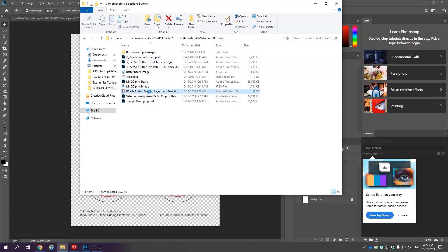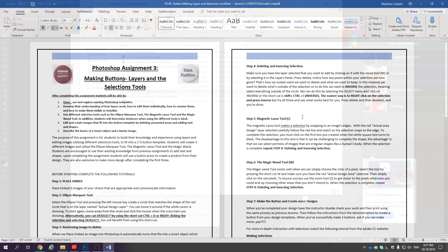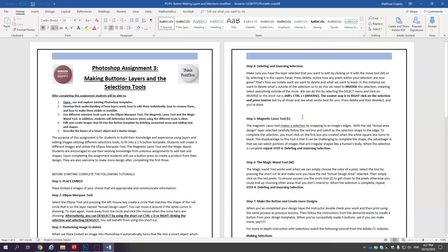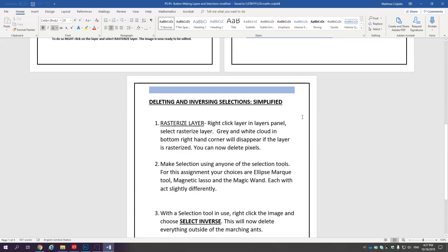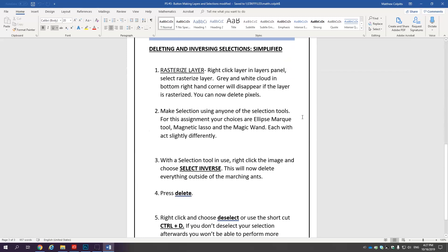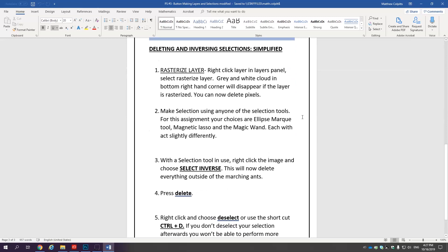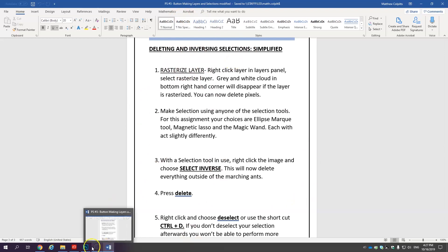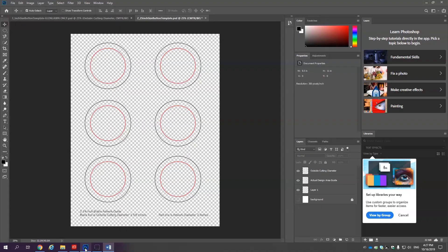In addition to opening up this Photoshop template it's also important that you open up Photoshop number three button making layers and selections in the Word document. So this lesson there's a lot of information. It can be a little bit dense but the most important things that you need to do I simplified and listed in these five steps. So if you forget what to do click back and forth between Photoshop and the Word document. Let's go.